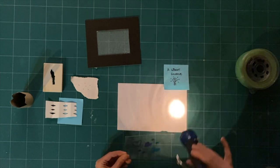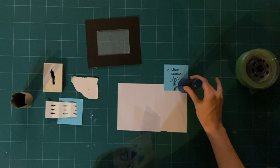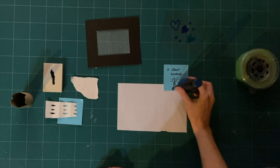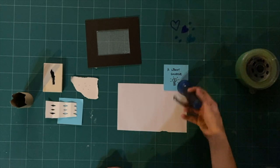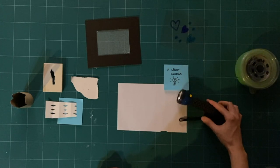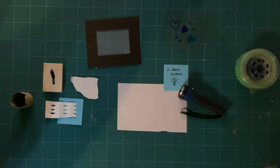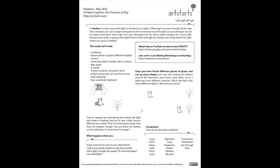There are lots of ways you can explore shadows, and today we learned how the different ways light travels through or doesn't travel through an object can create and affect a shadow.